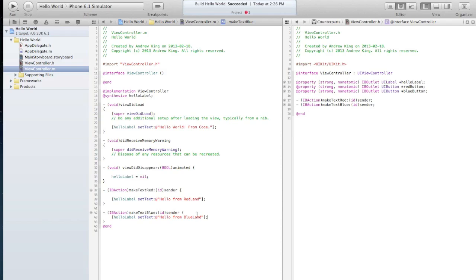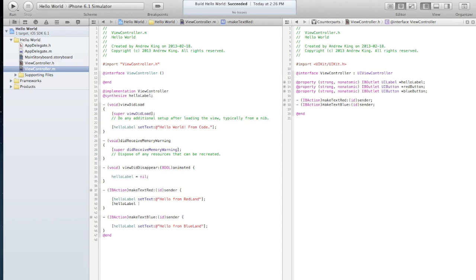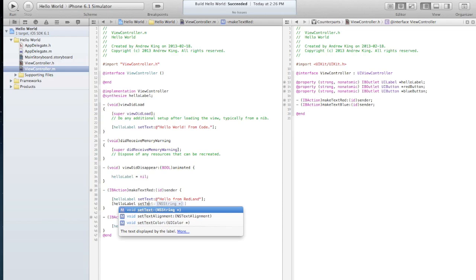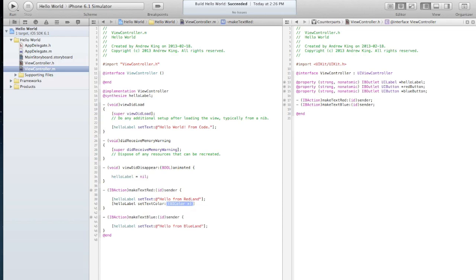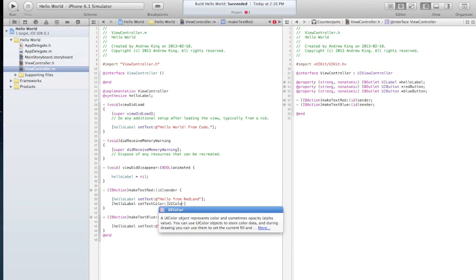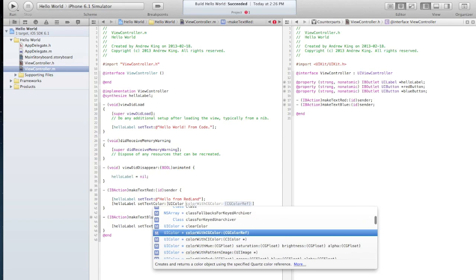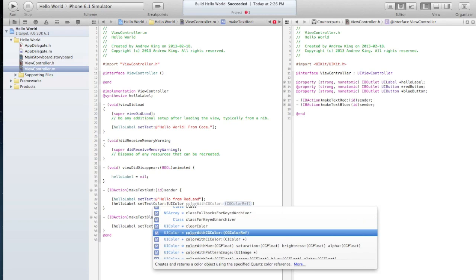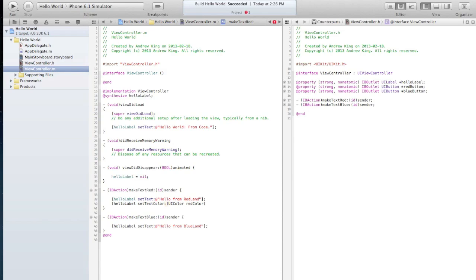Now it might be also interesting if we actually change the text color, so let's do that here too. So again we're calling a method on the object hello label. We want to set the text color and we're going to set that to be an object of uicolor. And let's make it so this is from redlands, we'll make it red color. So this is a built-in color, you don't have to actually describe the rgb value or anything like that for this color.